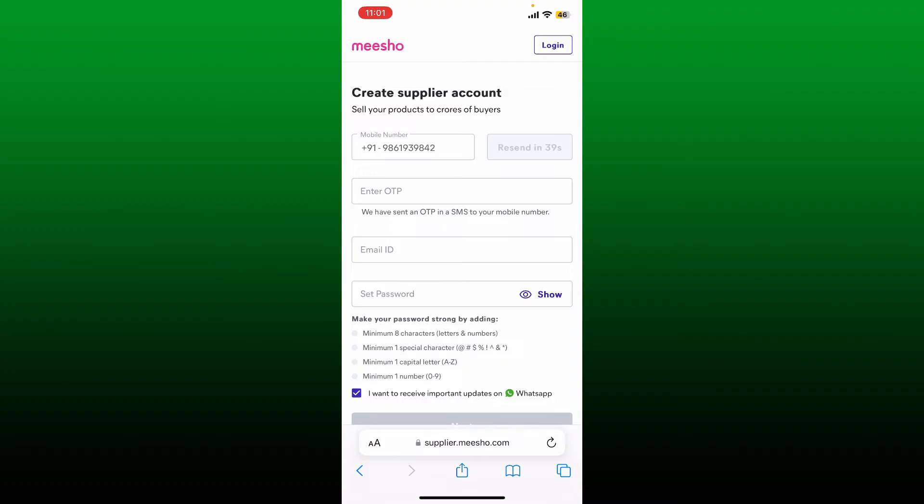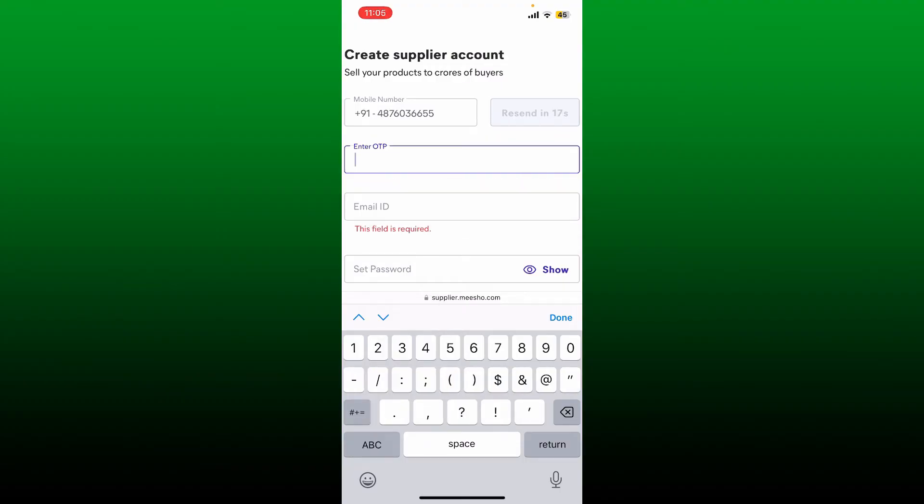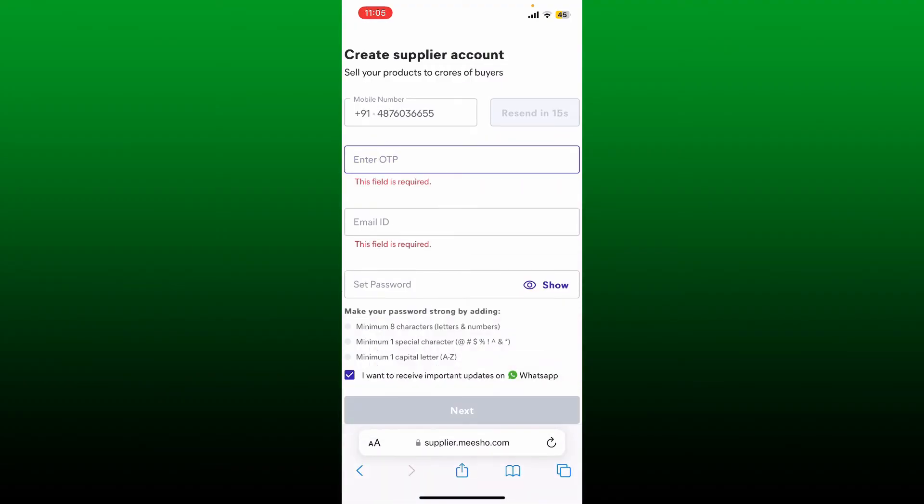Once you receive it, type it in into the enter OTP text box. Go ahead and enter the OTP on the next field.